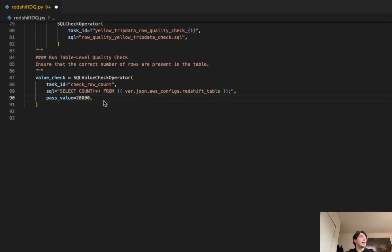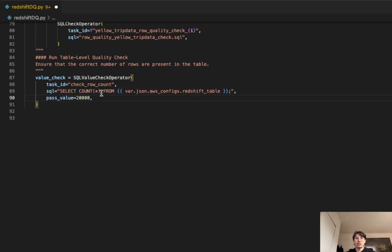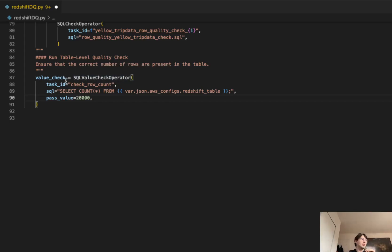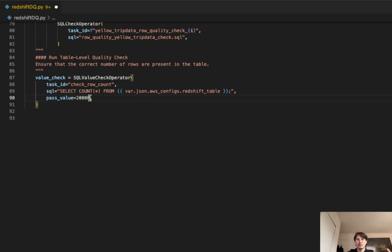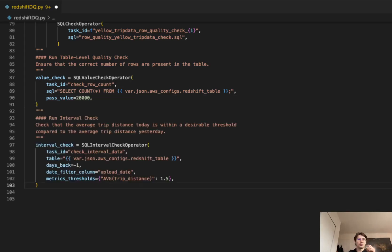We've got our first SQL check operator in. Now that we've gotten our row values checked, let's go into our table level quality check. See how many rows are in the table and make sure that matches up to what we're expecting. We're going to use the SQL value check operator. This is not within that previous task group. What this is going to do is basically pass a SQL statement. You can see here instead of a file, we're just directly using SQL, selecting a count from that Redshift table we just created, and checking that it is equal to our pass value of 20,000. You would change this pass value to whatever number of rows that you expect to be within this table.